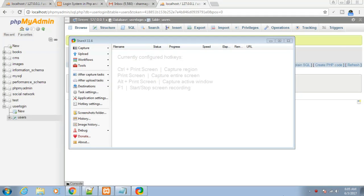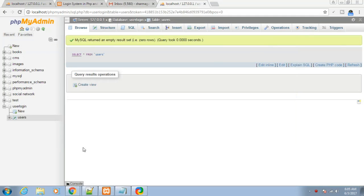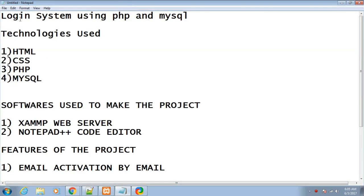Hello friends, my name is Gautam and you are watching Geeky Gautam. In this series of tutorials, I will be teaching you how to make your own login system using PHP and MySQL.